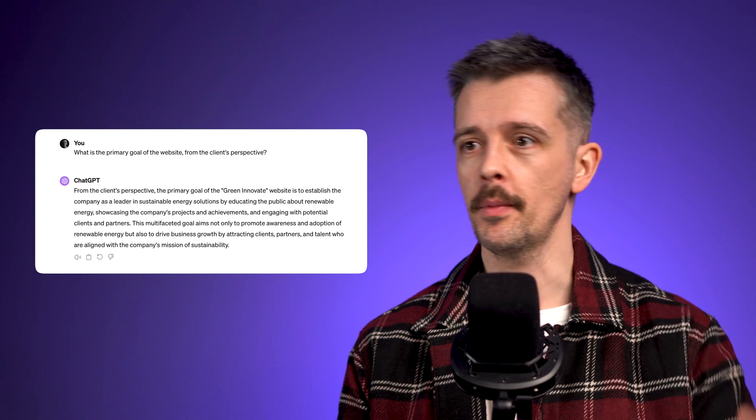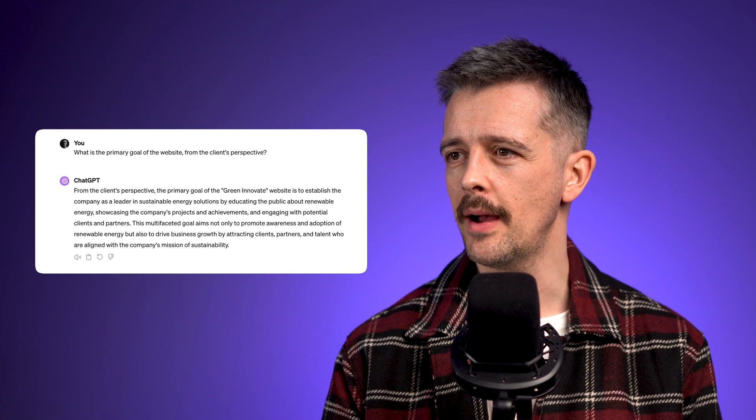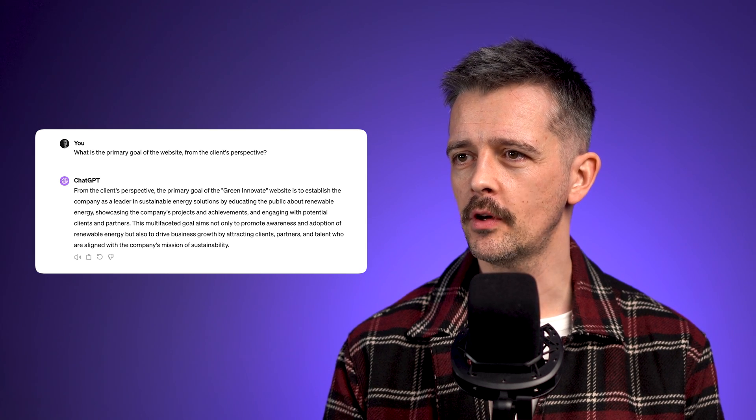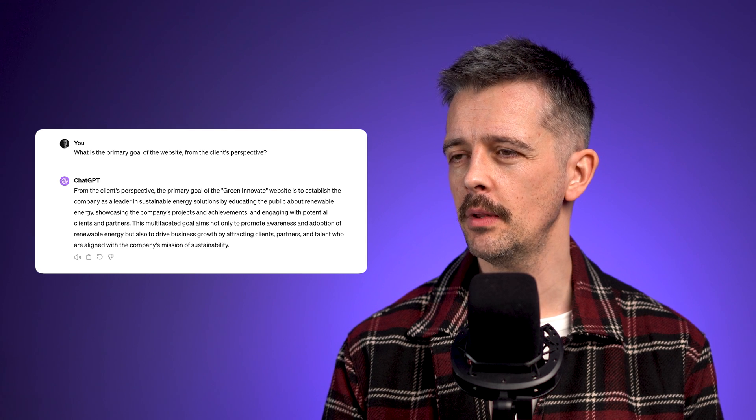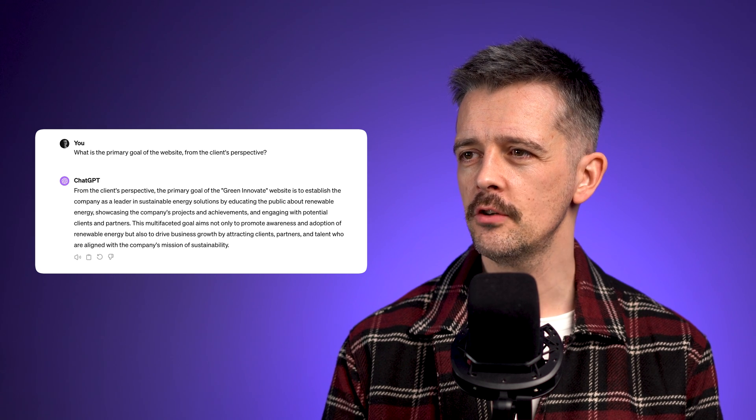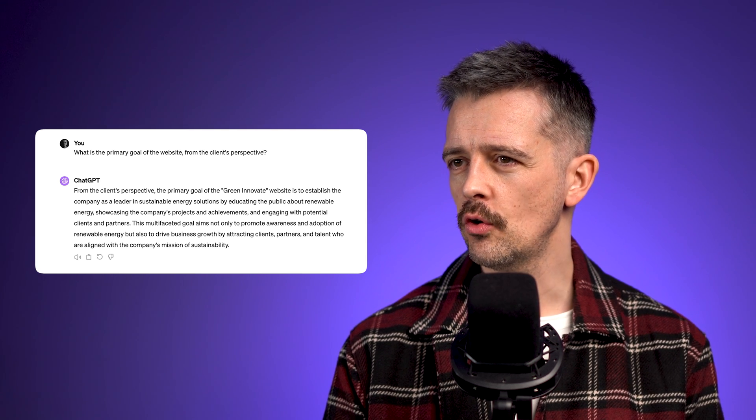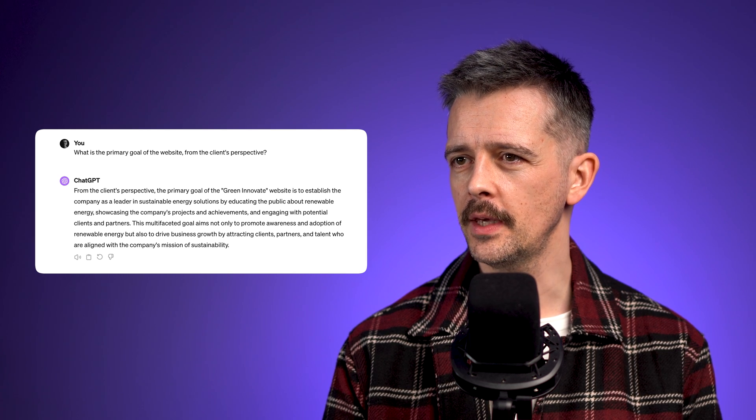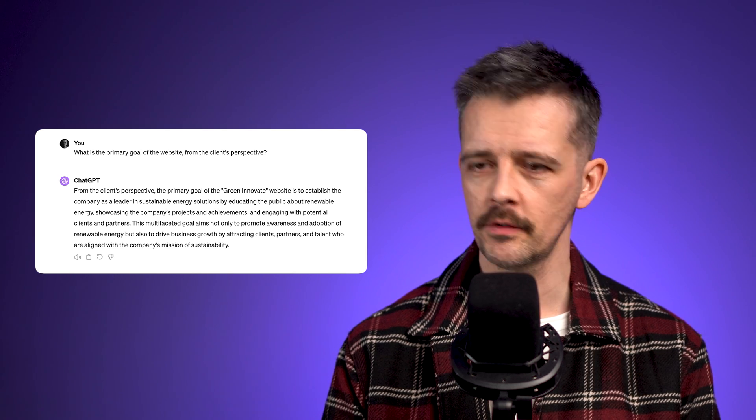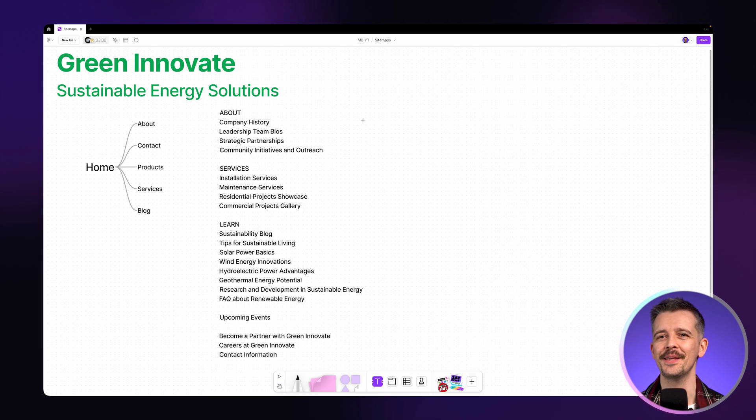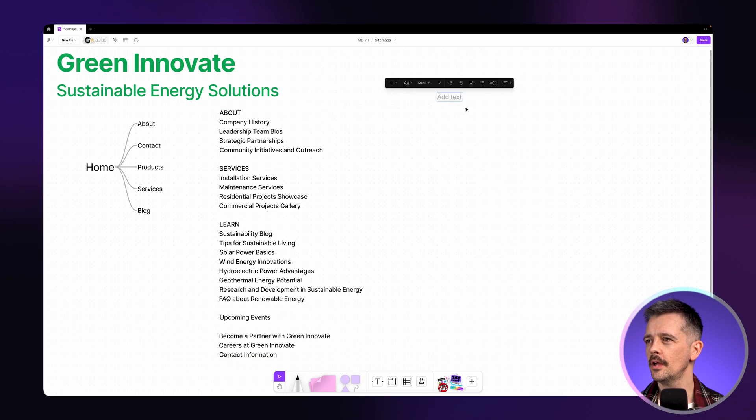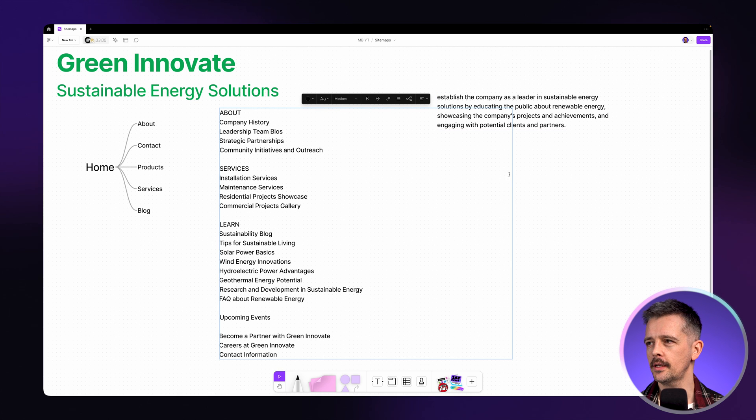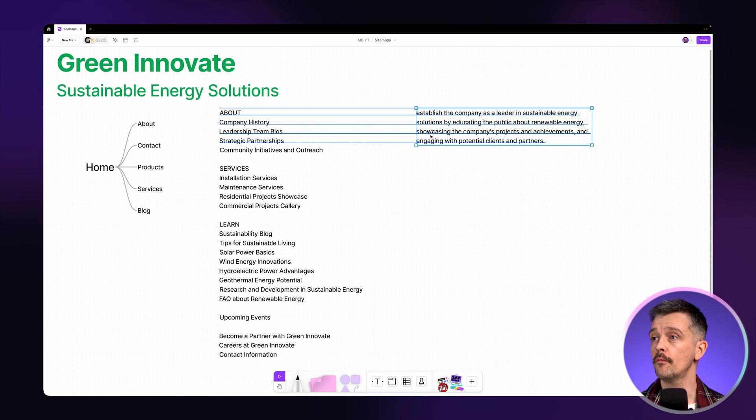So it's good to just organize these things, but really we want to drill in with our client or stakeholder. So you want to ask them a question. In this brief, I've asked, what is the primary goal of the website? So this will be from the client's perspective. And they've talked about they want to establish the company as a leader in sustainable energy solutions by educating the public.